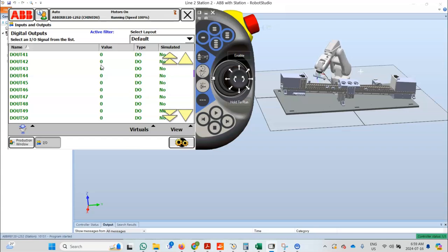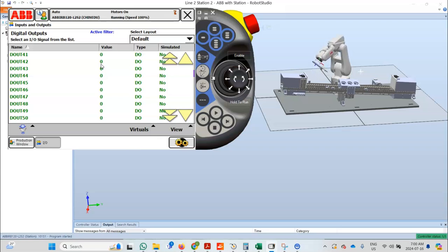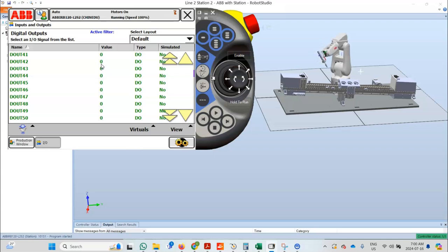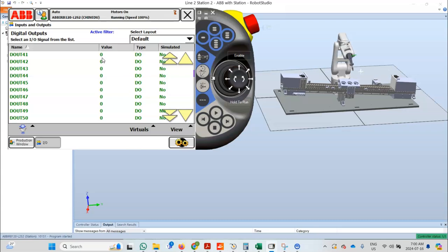The robot will now move to the Joint WorkZone, which is to the left, and will turn on D_out 42 as long as it is in the left WorkZone. As it approaches the right WorkZone, which is the Box WorkZone, D_out 42 will also turn on, indicating that it is now at the right WorkZone.